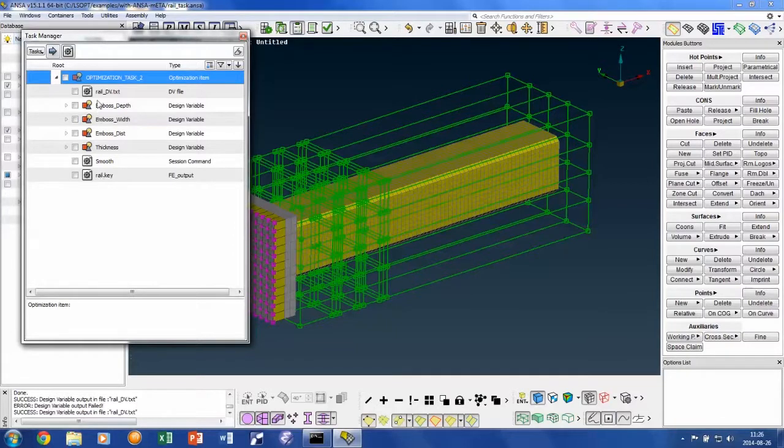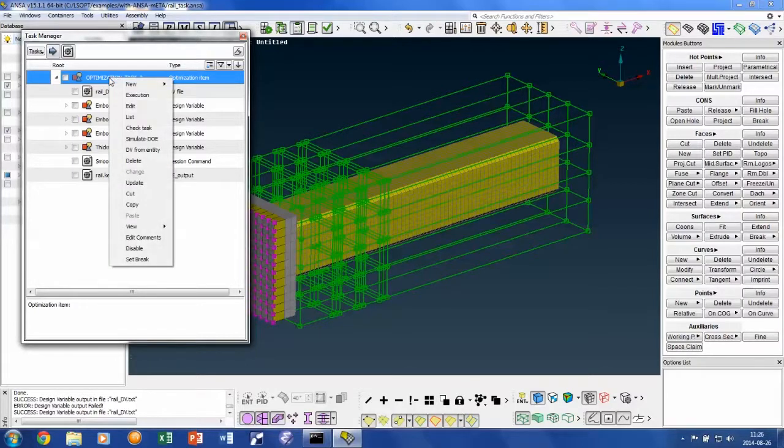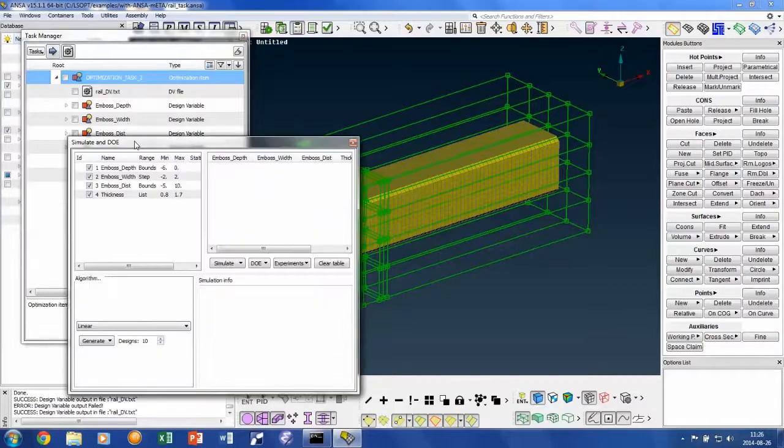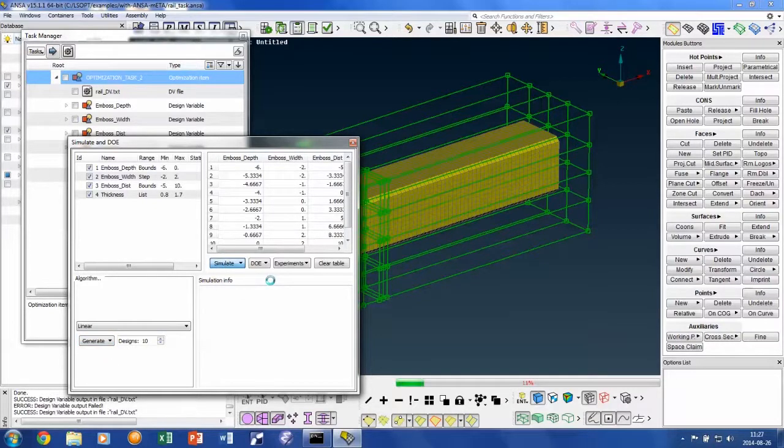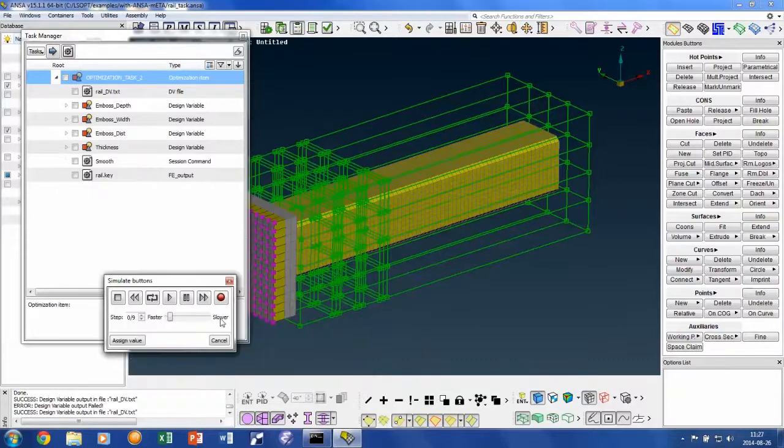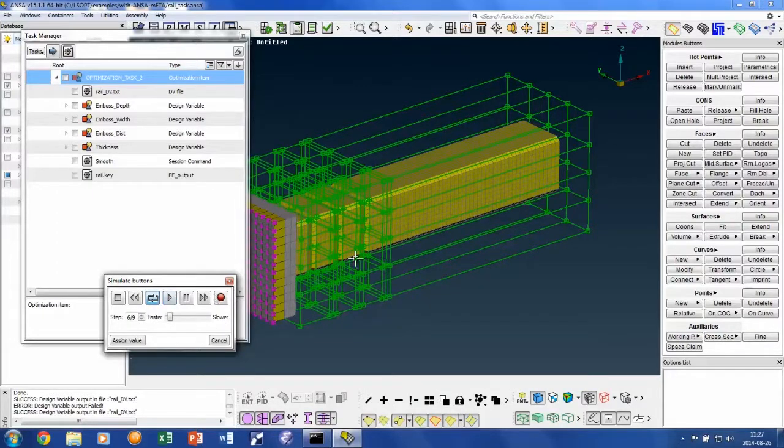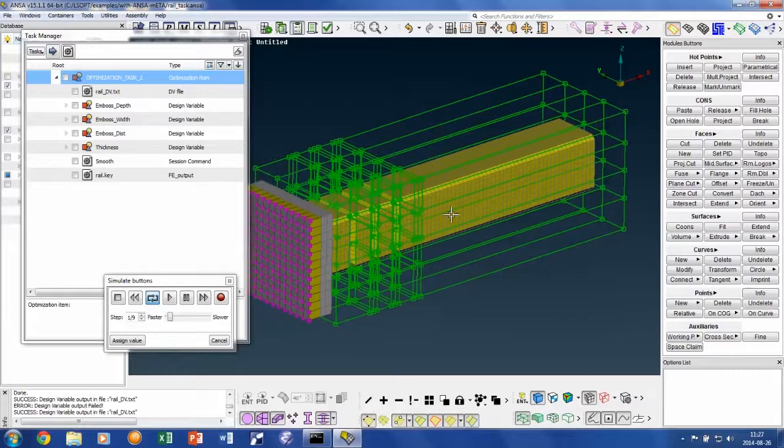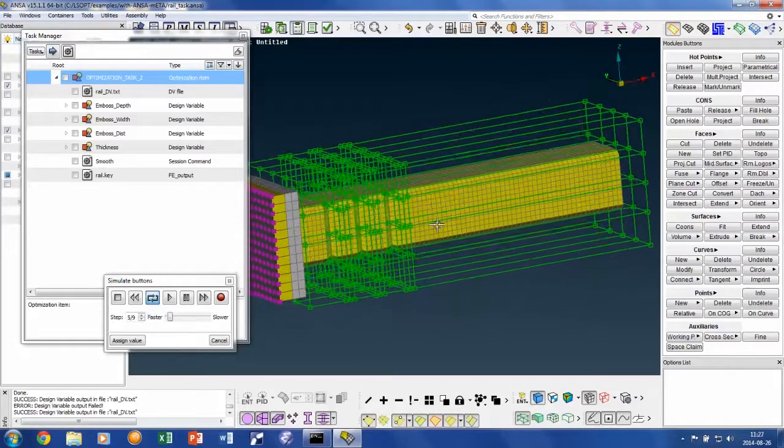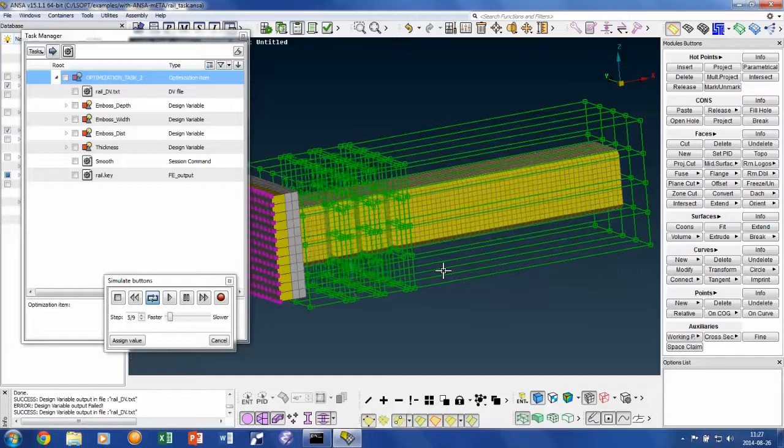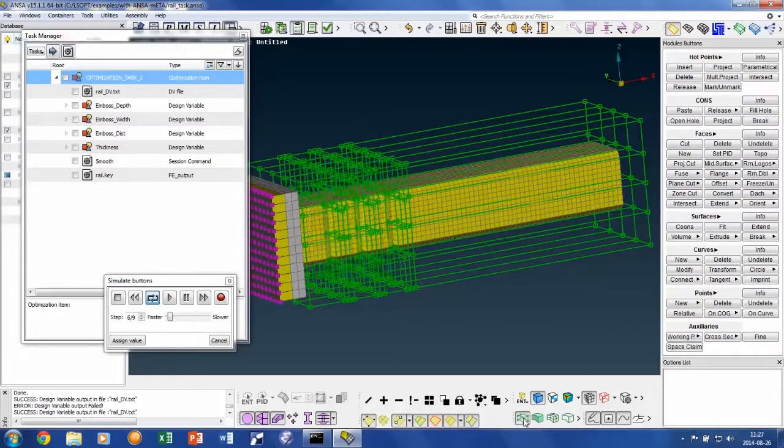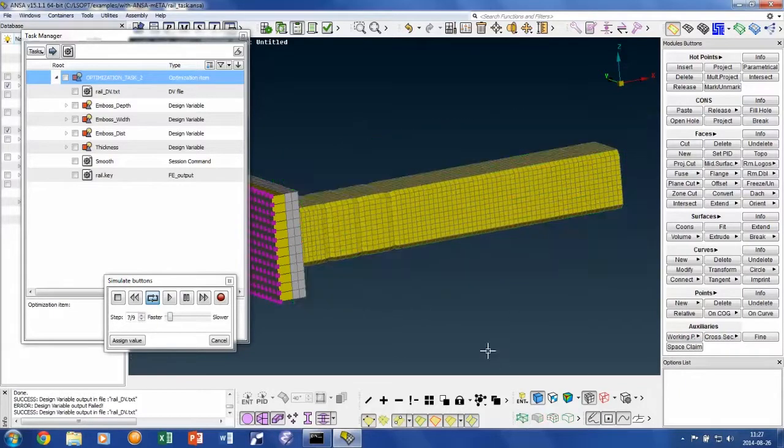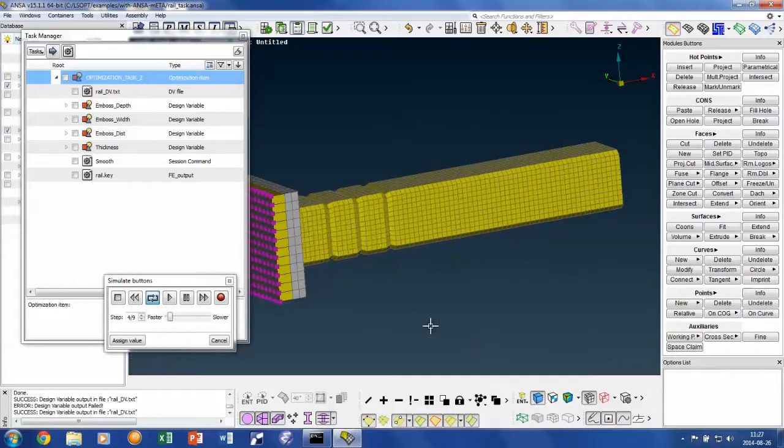The effects of the morphing parameters can be visualized beforehand in ANSA by right-clicking on the optimization task and choosing simulate. Note how all variables change simultaneously in this animation, but you could perform this check with fewer variables activated as well.